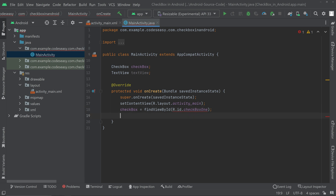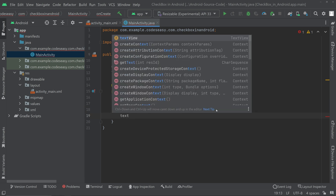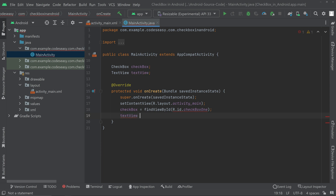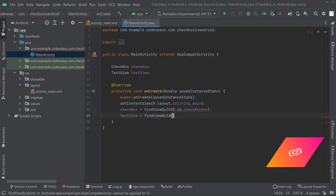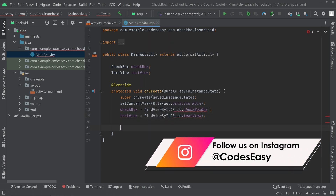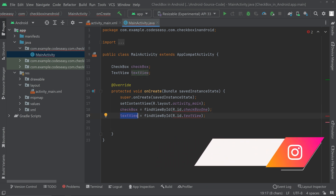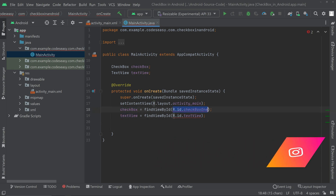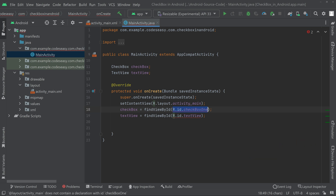Now initialize the TextView object as well. You can see we have initialized both the Checkbox and the TextView objects. You may see a red line — you can simply ignore that; it will go away when we run the application.